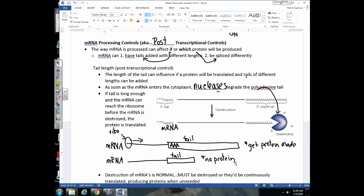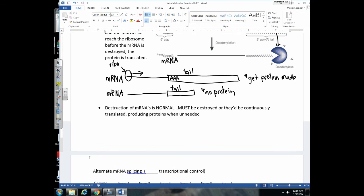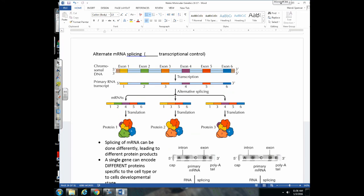One thing to point out: when we think of nucleases degrading mRNA, we might think they're bad, but this is normal. After mRNA is made, it must eventually be destroyed. If it isn't, ribosome after ribosome will attach and keep making a protein even though the cell doesn't need it — and that would be wasteful. Our cells are definitely not wasteful, so the destruction of mRNAs by nucleases as they reach the cytoplasm is a normal situation.